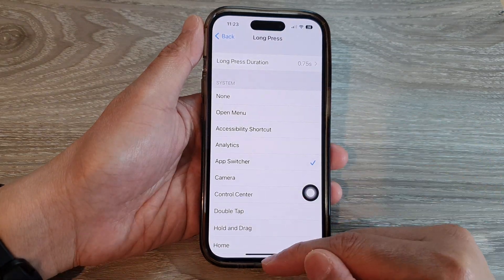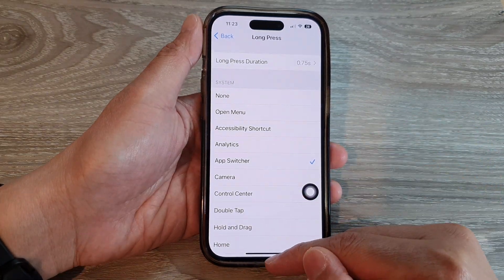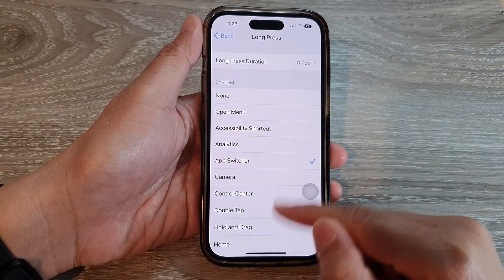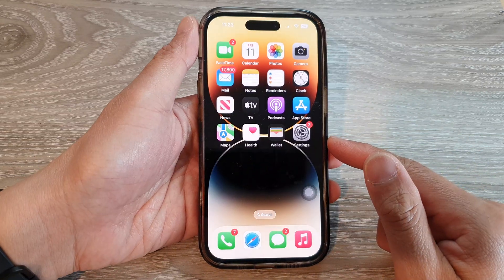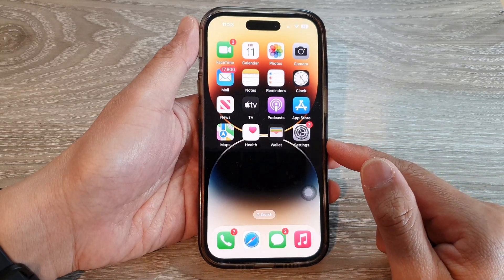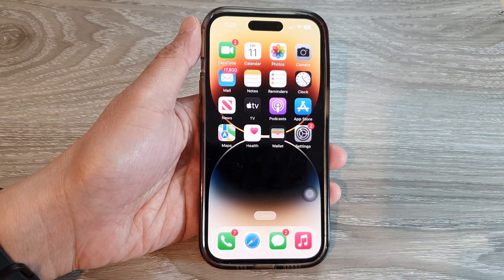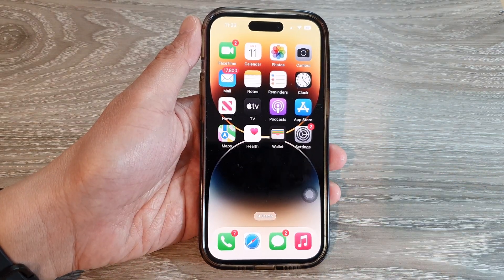And that's it! You can swipe up to go back to the home screen. Thank you for watching this video — please subscribe to my channel for more videos.